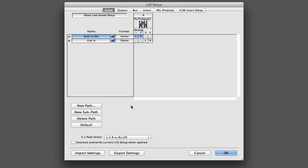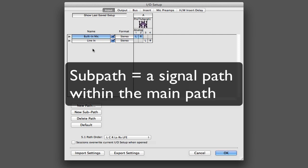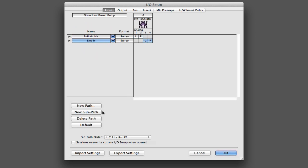So within this window, generally you're looking at these main paths. And the main path is, of course, that primary grouping of the inputs, outputs, inserts, buses, those kinds of things. But we also have something called a subpath. If you look at that line in path that I just created, it's a main path, but I can add subpaths to it.